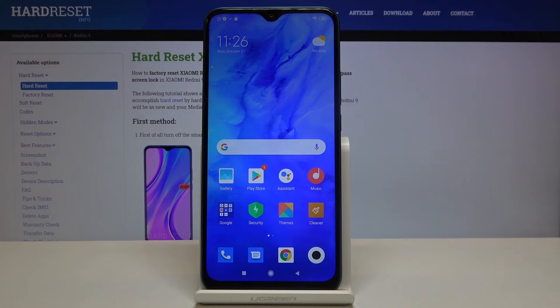Hi everyone, here we've got Xiaomi Redmi 9 and let me show you how to enable Google Backup on this device.